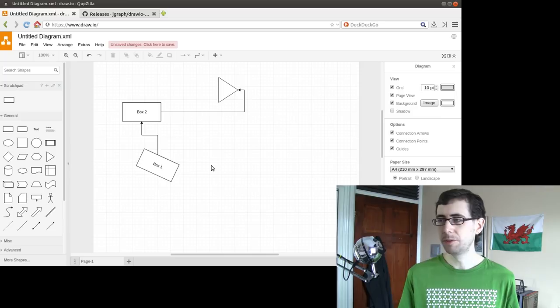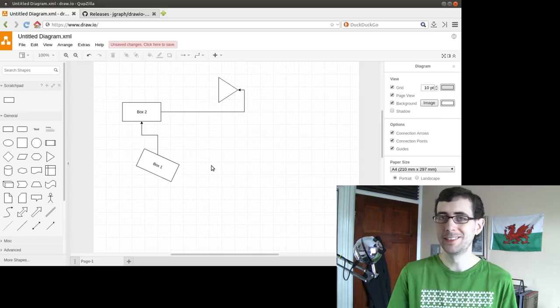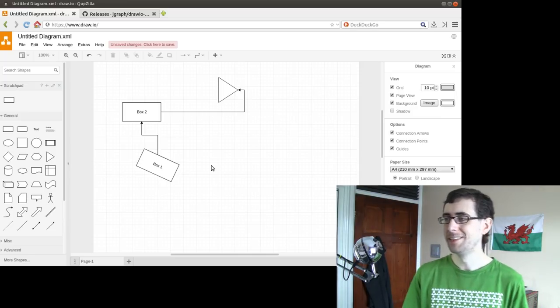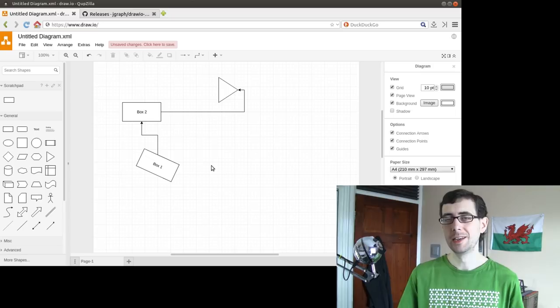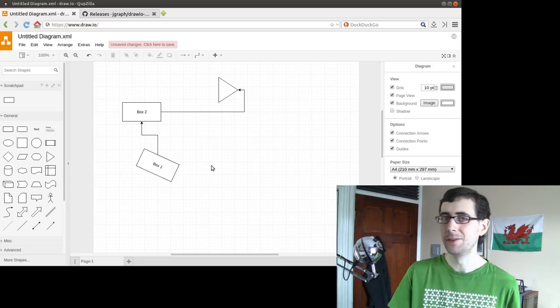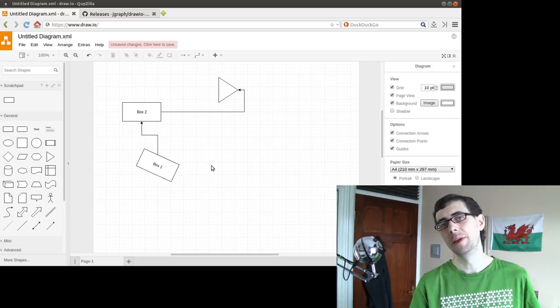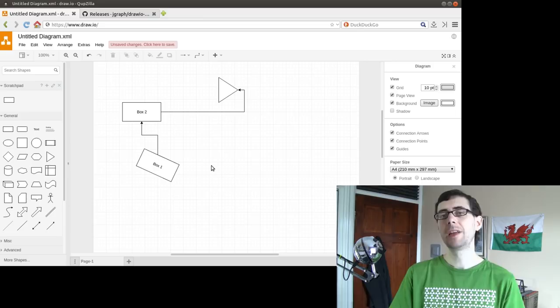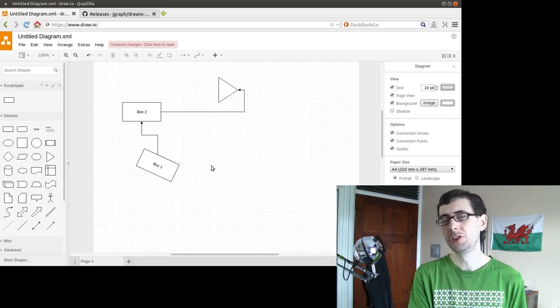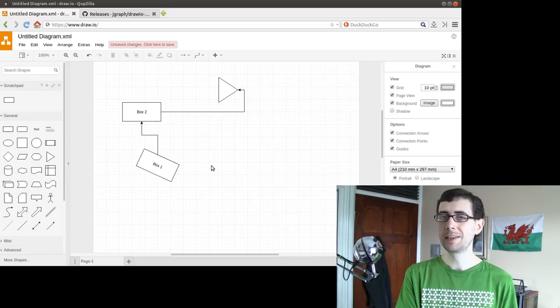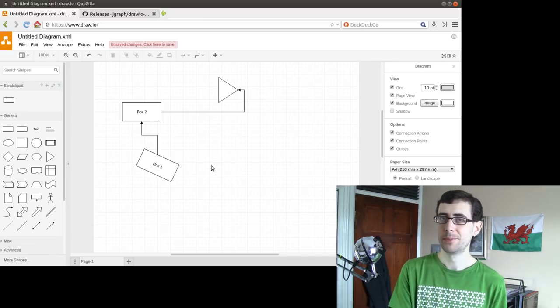Link, of course, in the description down below if you can't work it out for yourself. And I'll also put a link to the GitHub page where you can download the latest app image as well. But that's about it for me today. Thank you very much for watching. And until next time, I've been Chris Ware and you've been awesome. Take care now.